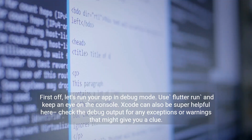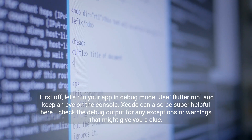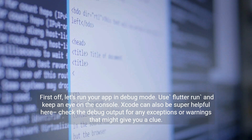First off, let's run your app in debug mode. Use Flutter run and keep an eye on the console. Xcode can also be super helpful here. Check the debug output for any exceptions or warnings that might give you a clue.